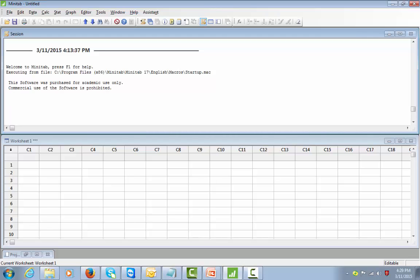You can see a screenshot of Minitab version 17, the latest version. What you see on the top half is the session window — this is where you will get the output. We will be doing some graphical analysis, and you can see how Minitab gives you inferences in the session window. The worksheet region looks more or less like an Excel sheet.